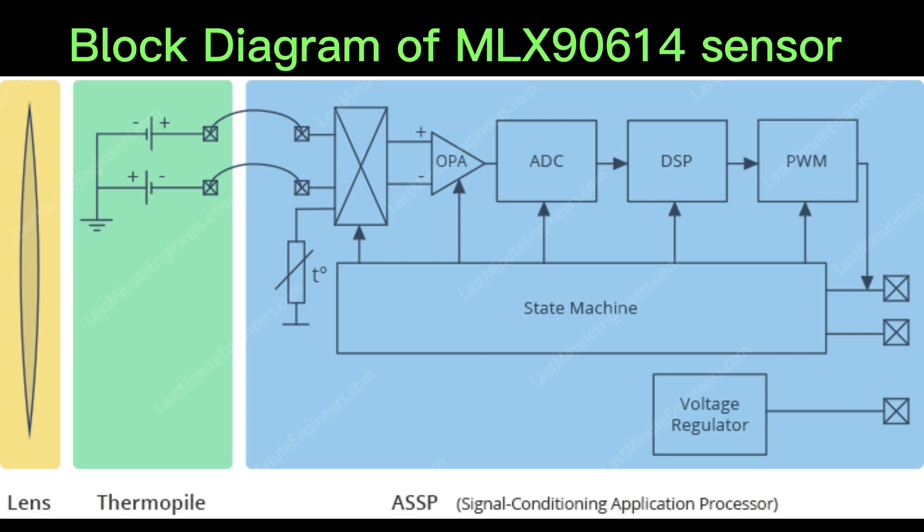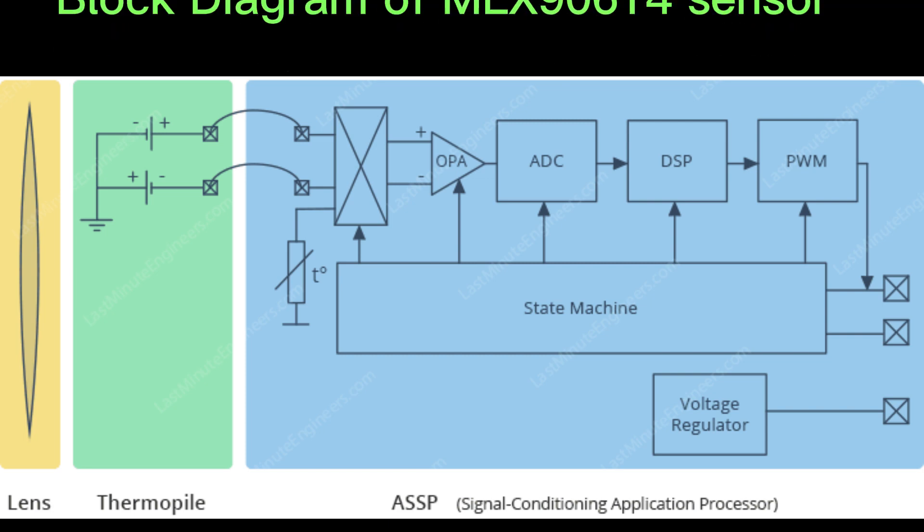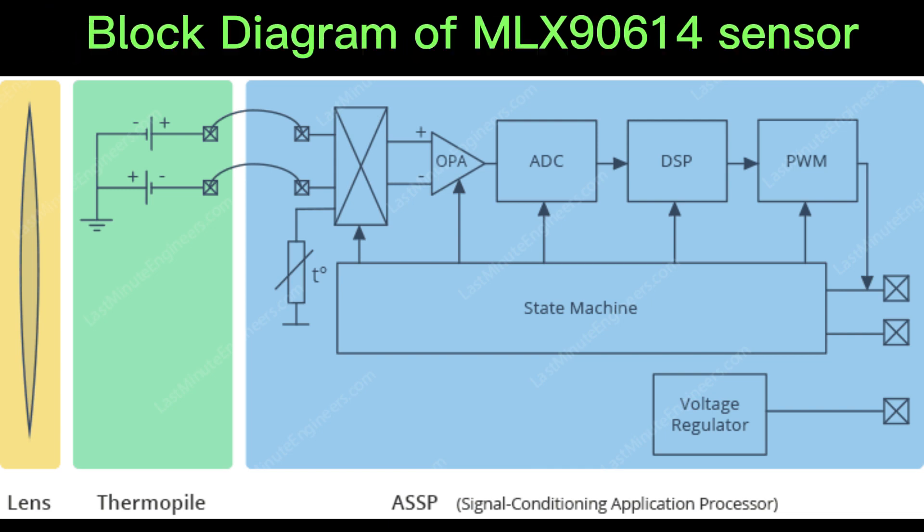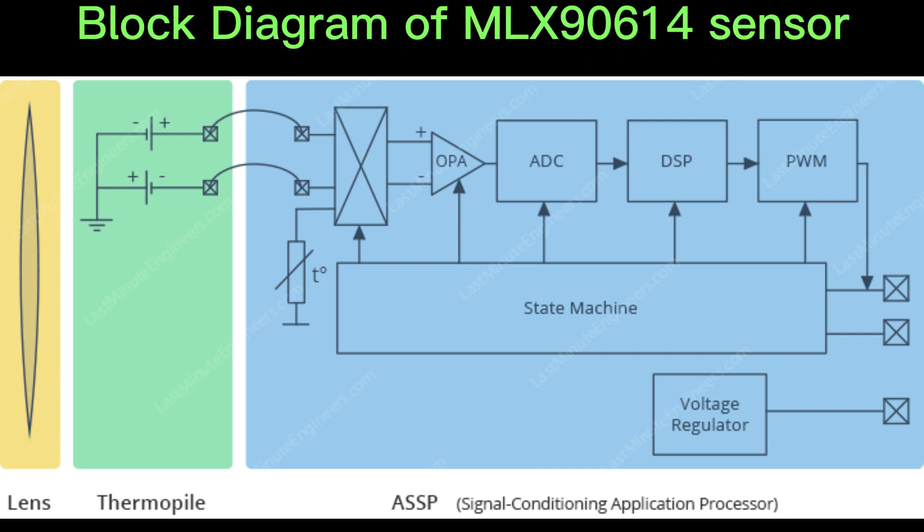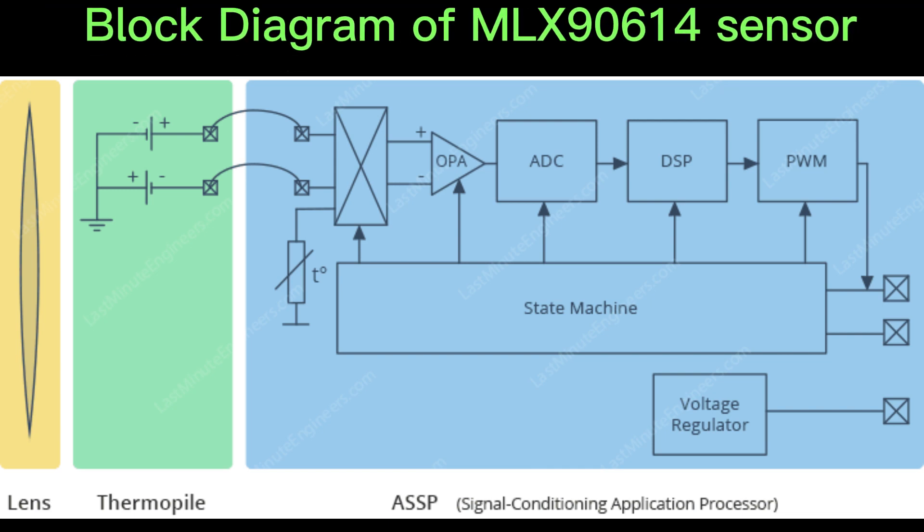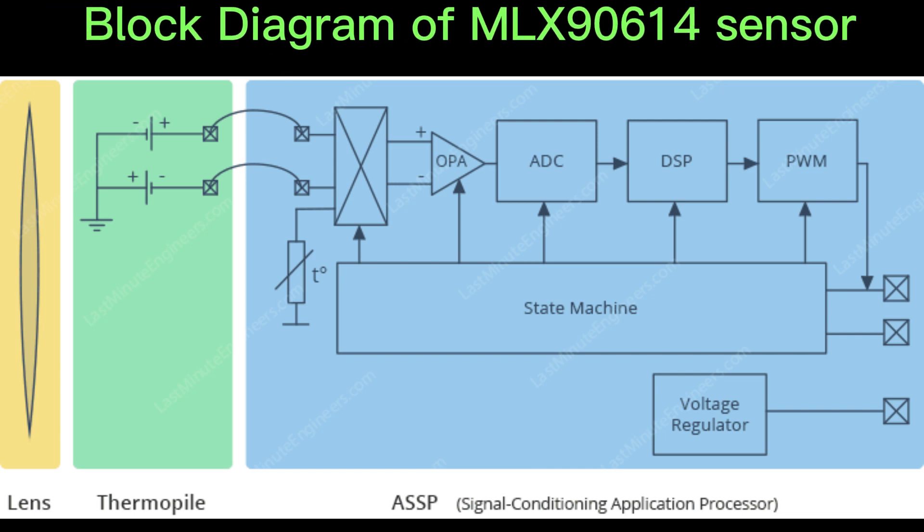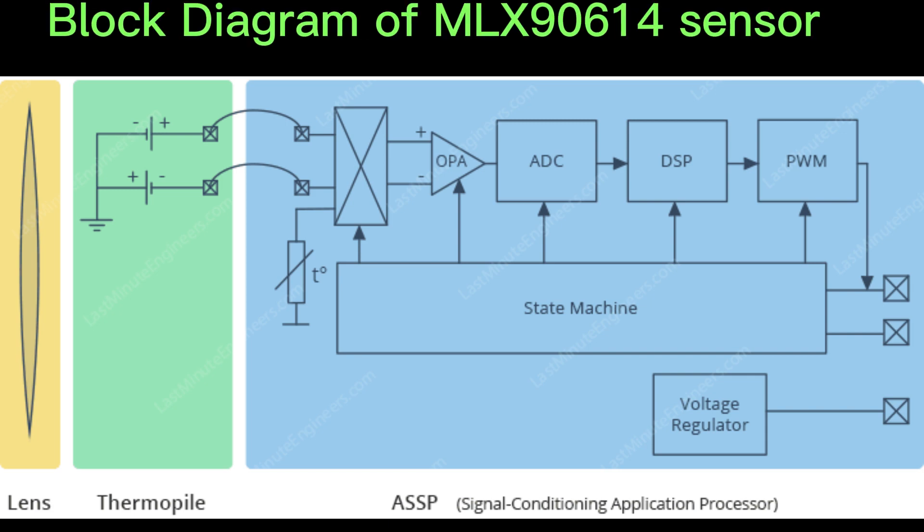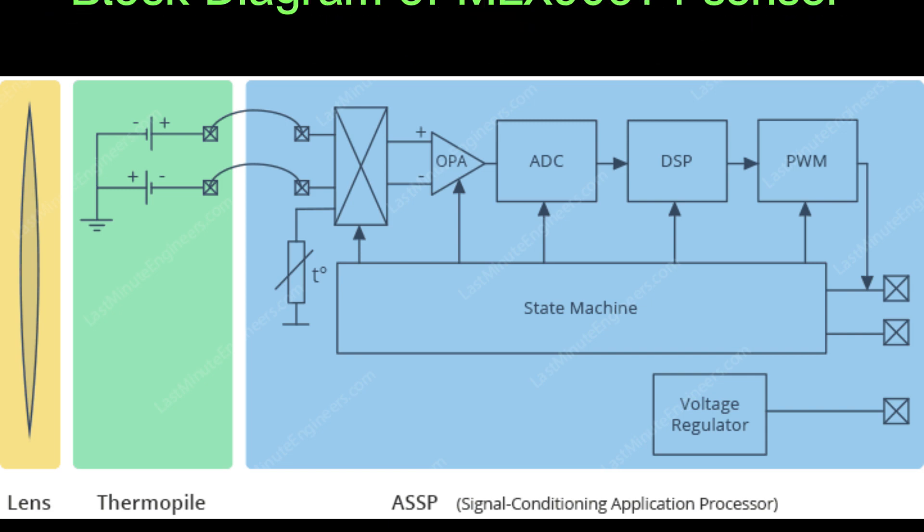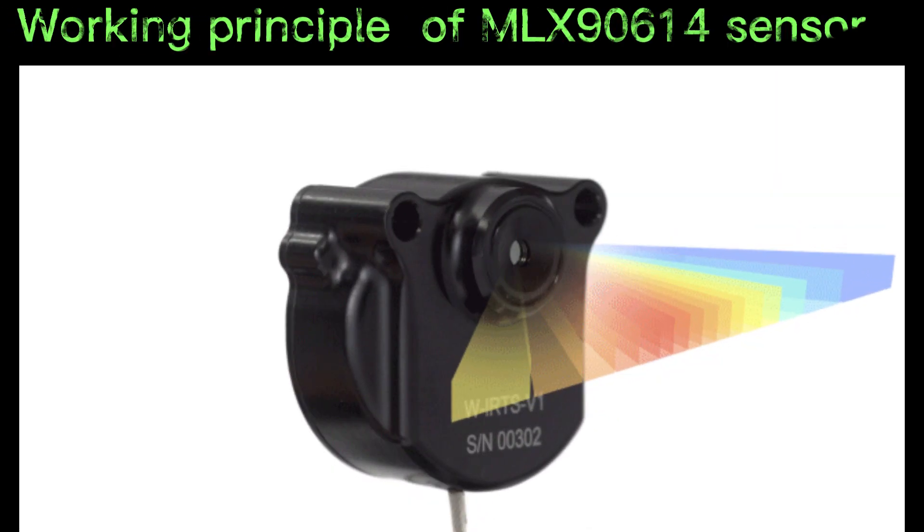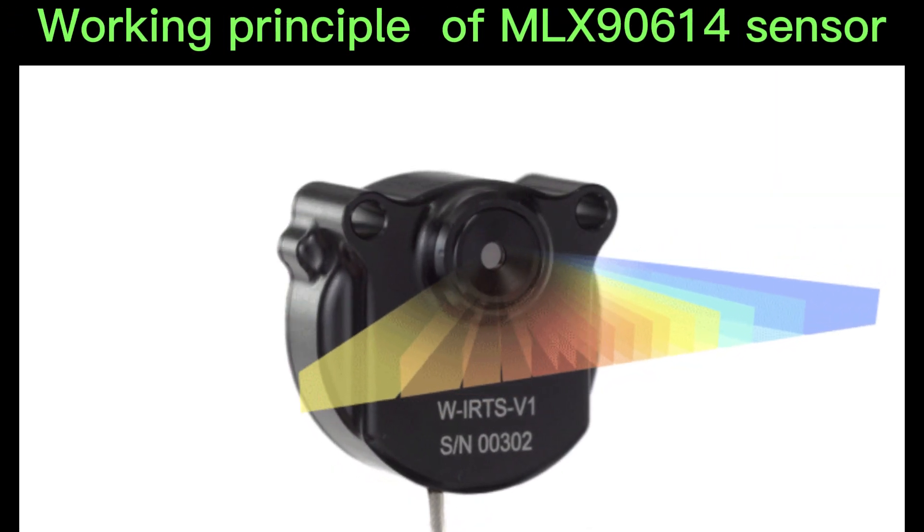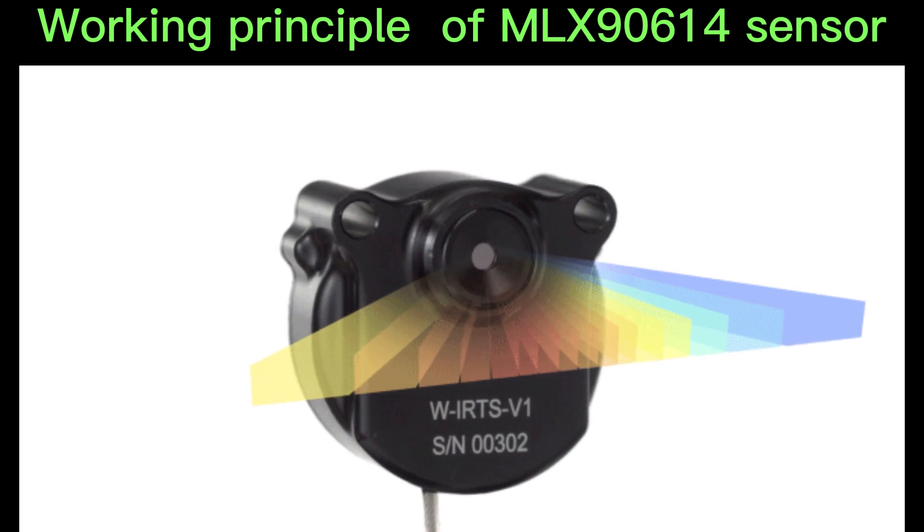The signal is then processed by programmable FIR and IIR low-pass filters to achieve the desired noise performance and refresh rate. The output of the IIR filter is the measurement result and is available in the internal RAM. Now it's time to describe the working principle.